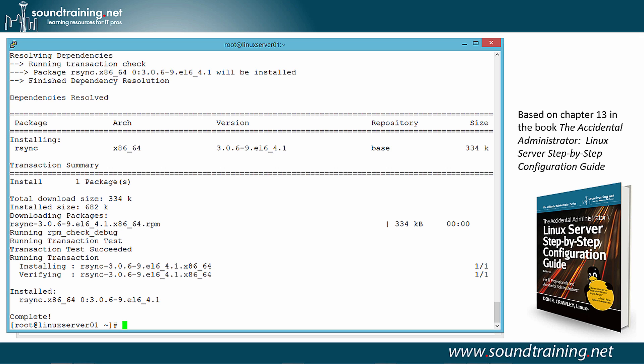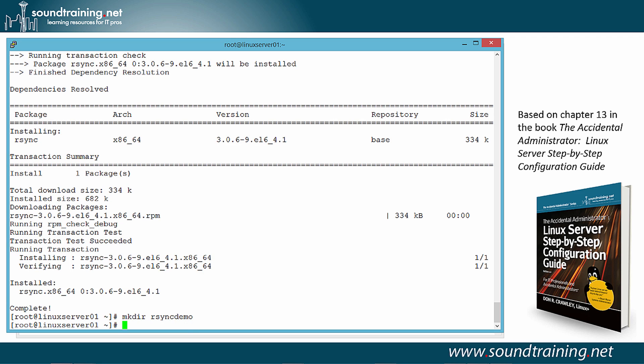Now, the other thing let's do before we go over to Linux Server 02, our client, is on our server, let's add a test directory and populate it with some files. So we'll use the command MakeDir, R-Sync, Demo.